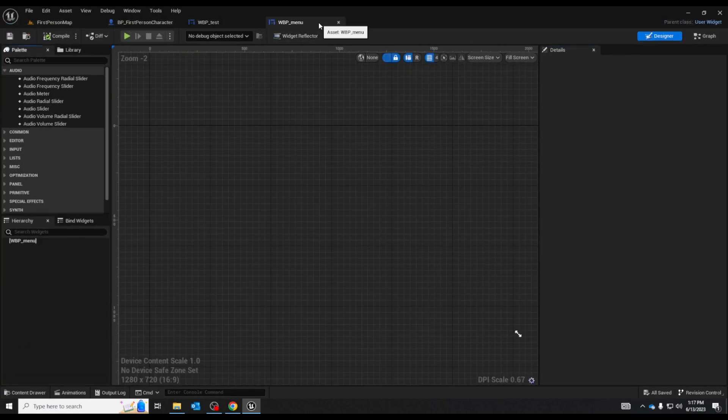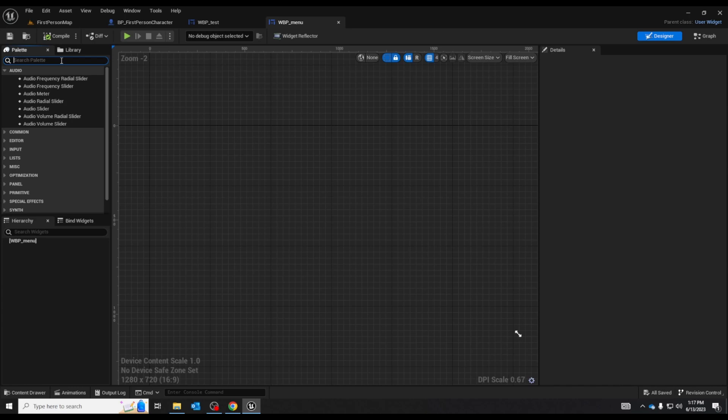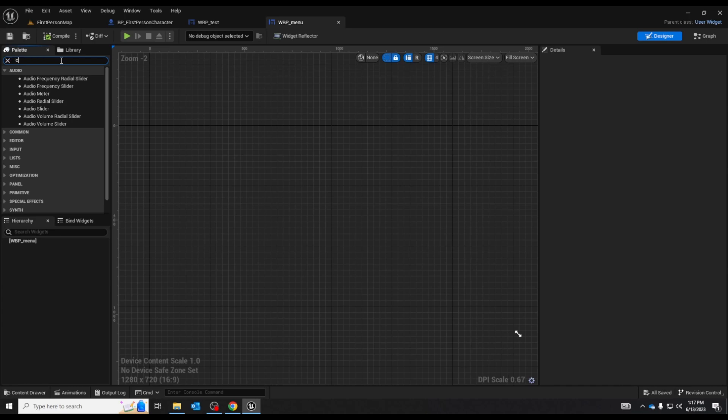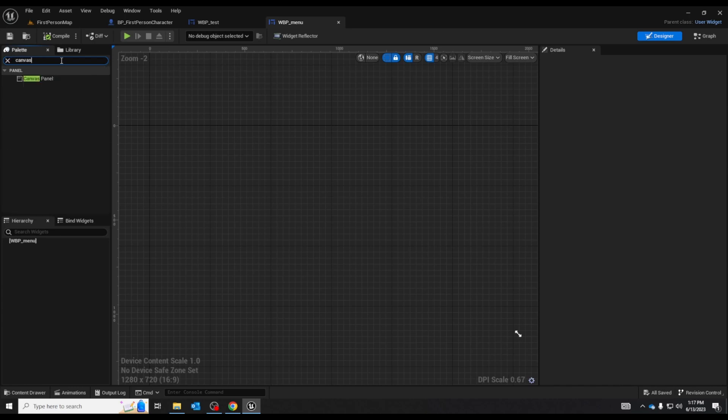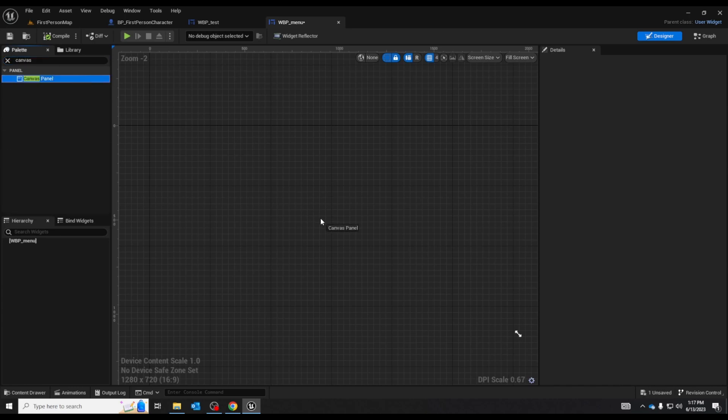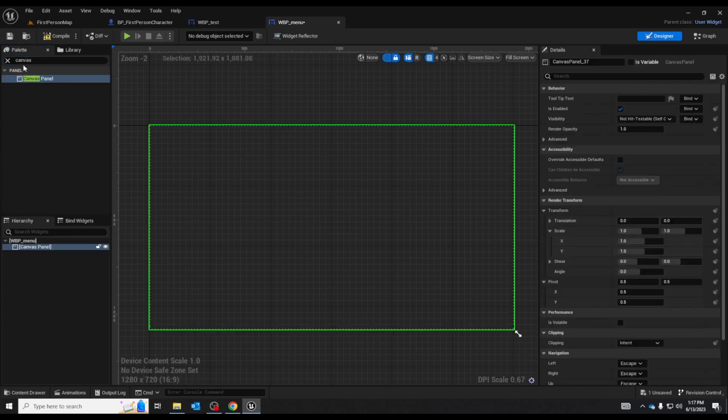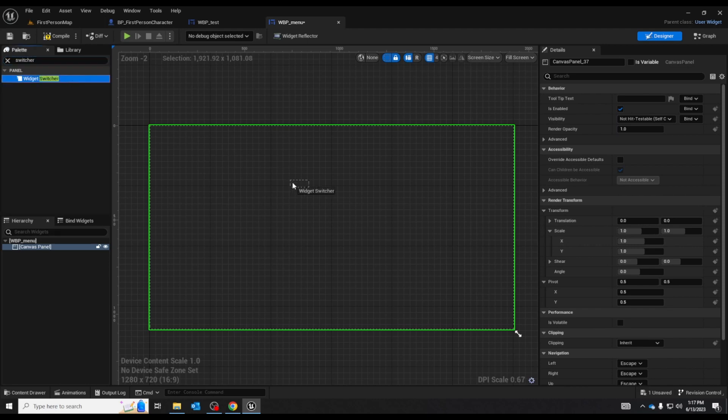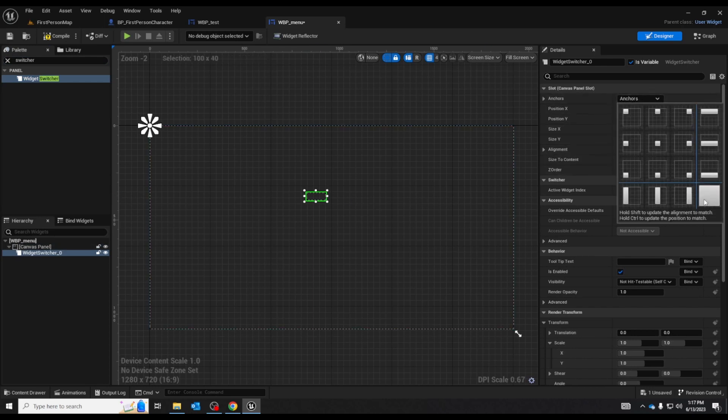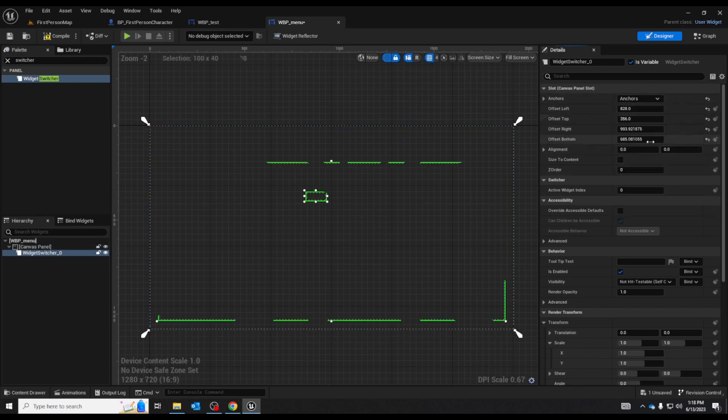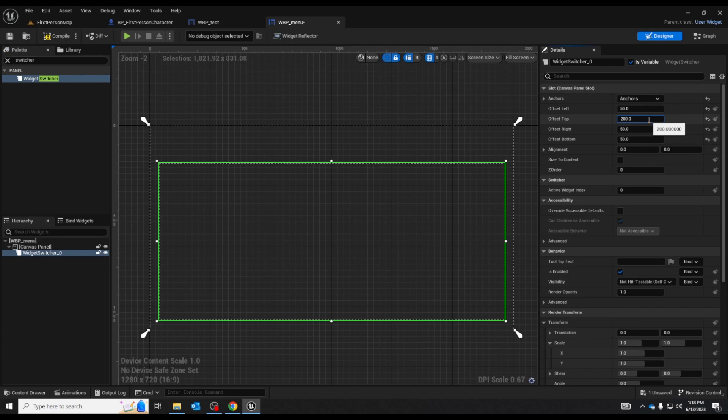So as you always do with a widget meant to be for menus. Let's switch up the canvas panel place that in and let's grab our switcher as well. Let me change the size and anchors for this real quick. There we go.